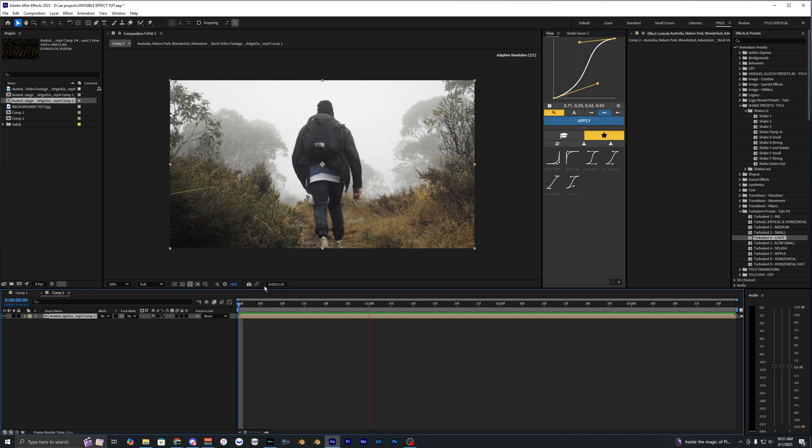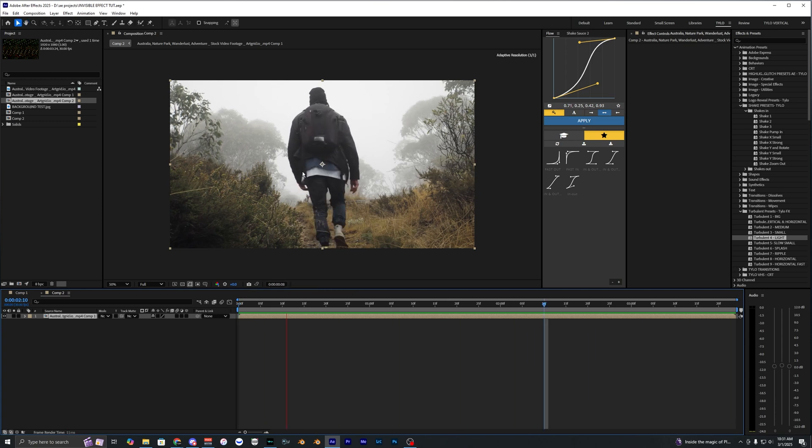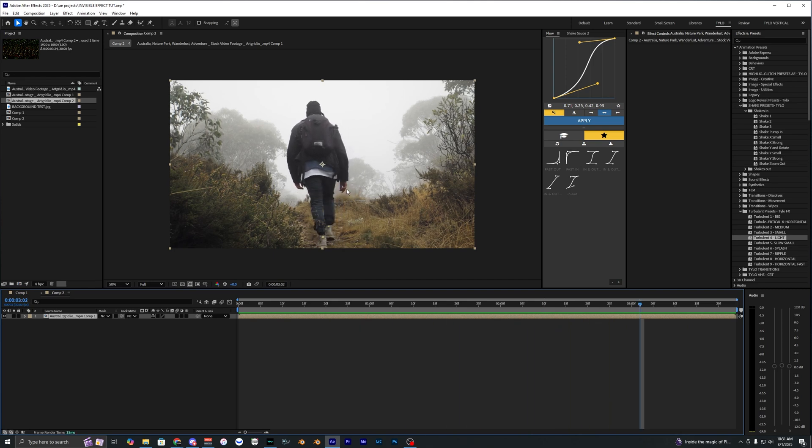To do this effect you're going to want a video shot on a tripod or somewhere where the camera isn't moving at all. As you can see I have a shot of this person walking here but the camera is stationary which is ideal for this.